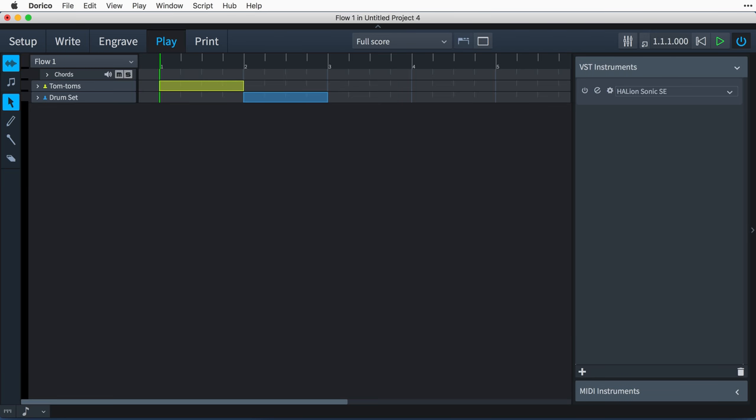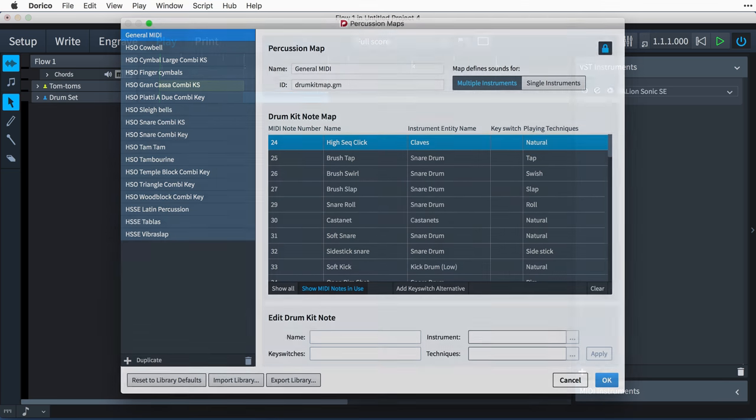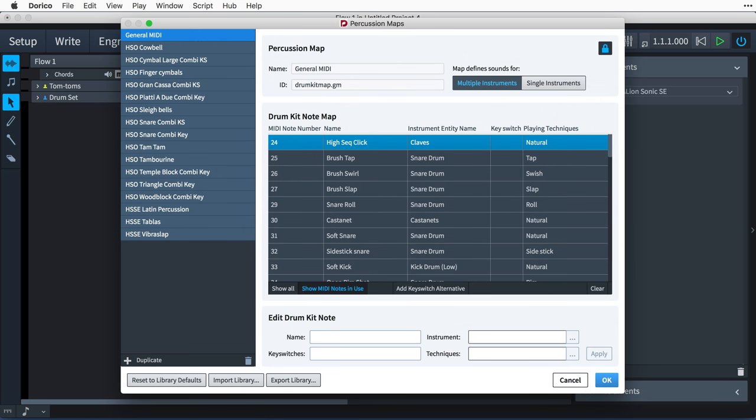As you would expect, Dorico handles the playback of unpitched percussion by default, but still gives you the control to use sound libraries you own and hear the desired sounds for each instrument and playing technique. The way this is achieved is via Percussion Maps. Percussion Maps connect the written representation of notes and playing techniques for percussion instruments to the sounds that need to be played back by describing which instruments and techniques are present in a particular patch and how to play them.